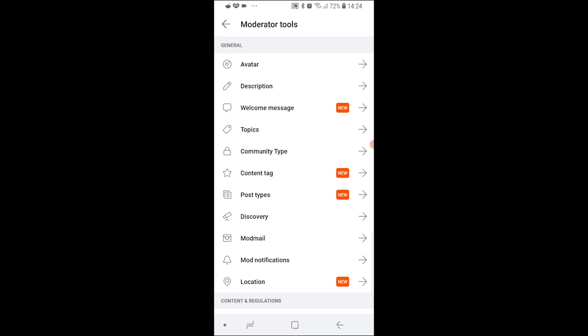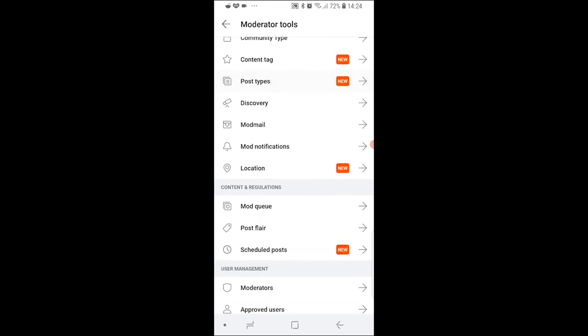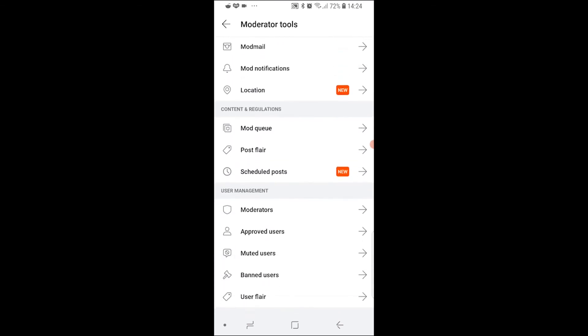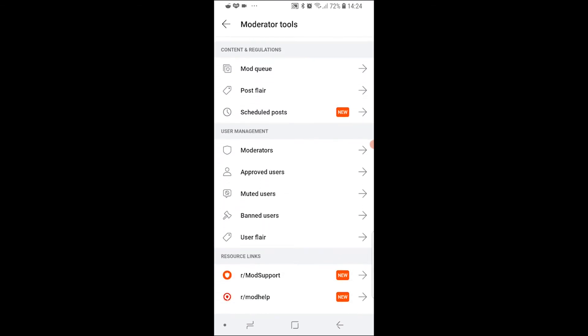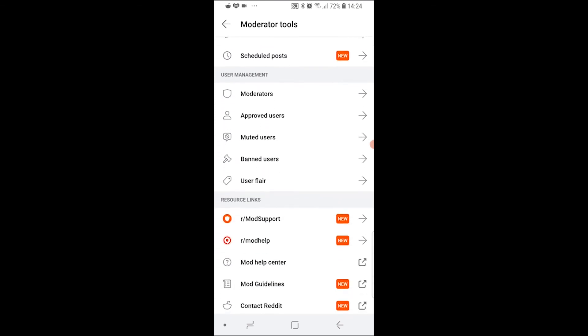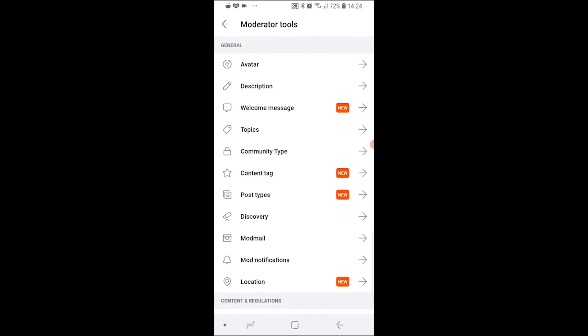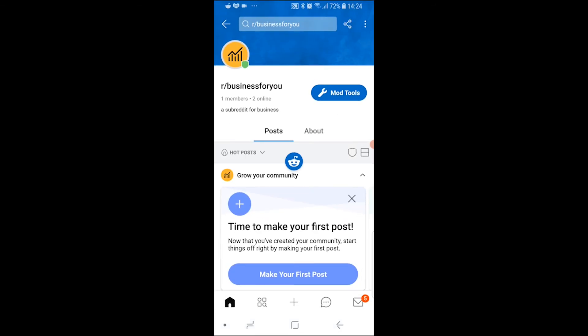Now we can go to Mod Tools and change things like the avatar, the description, the welcome message, different types of posts, and rules. You can change all of this inside of the app, and that's how you can create your own subreddit on the Reddit app.